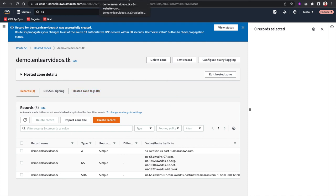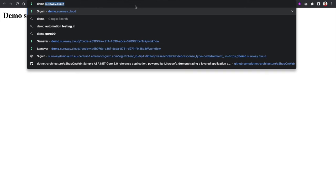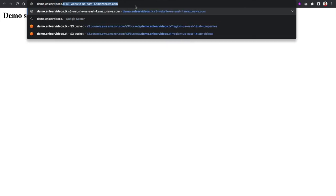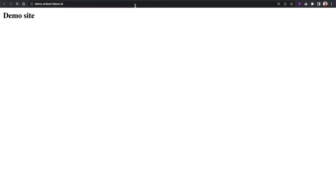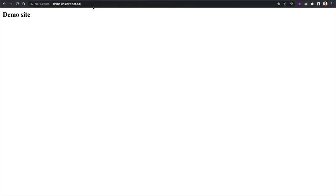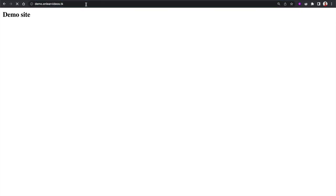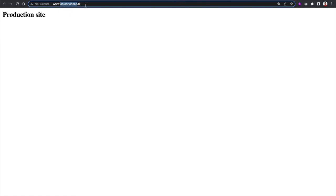Visiting demo.nliavideos.tk works — and it was fast, since the name servers from the production account were already connected to the demo account. The demo site loads correctly. The production site at www.nliavideos.tk also continues to work. Both environments are running in two separate AWS accounts — that's how you share a domain across AWS accounts.